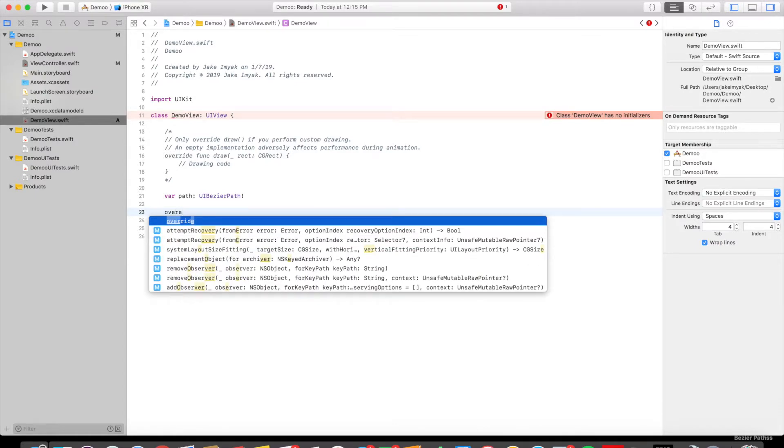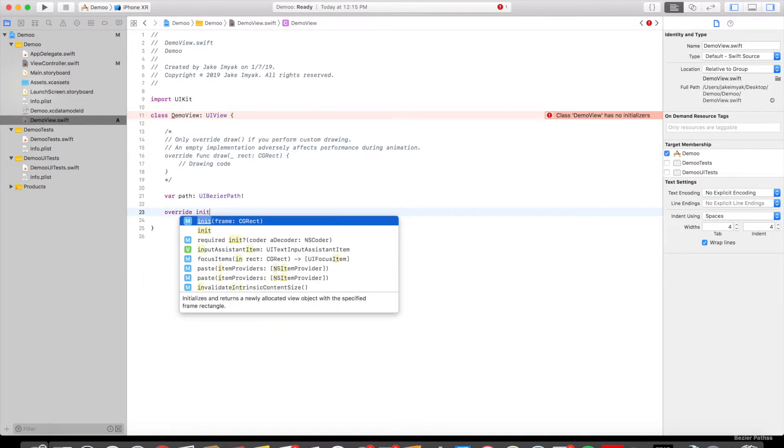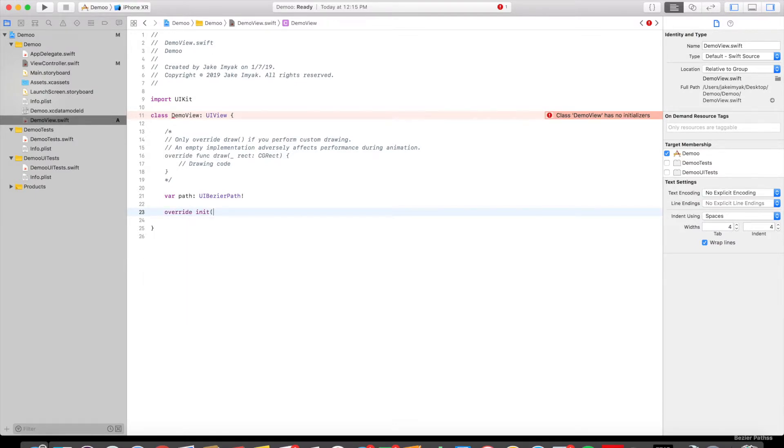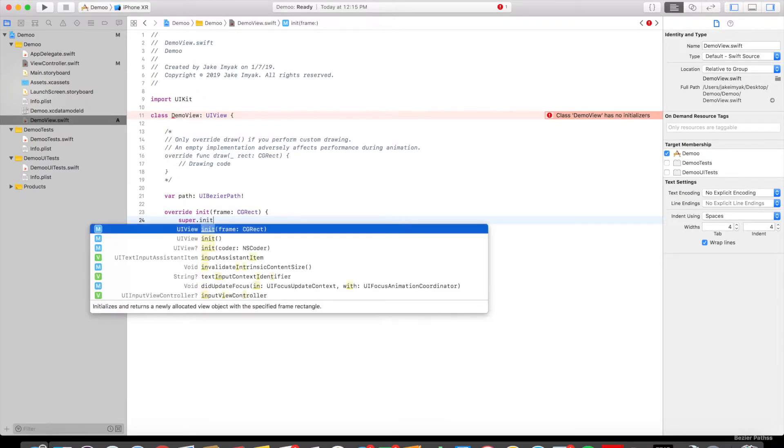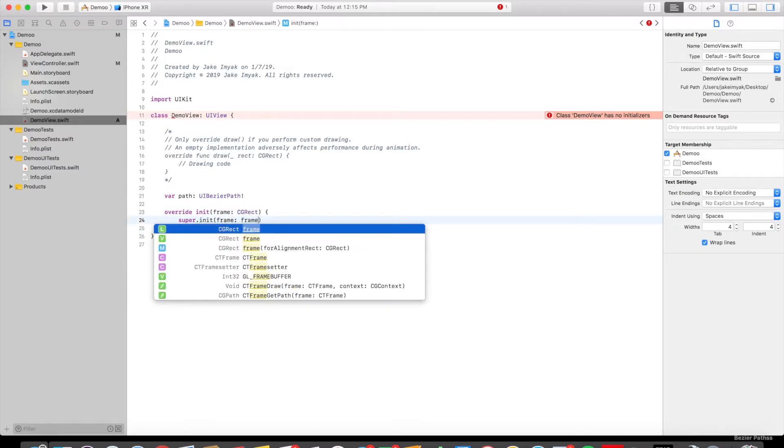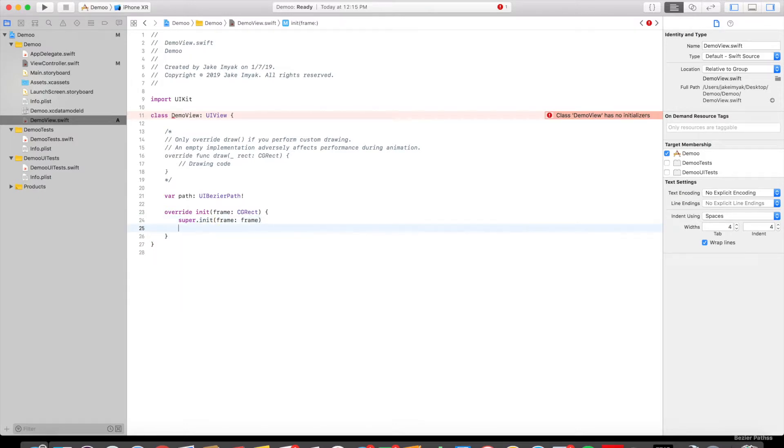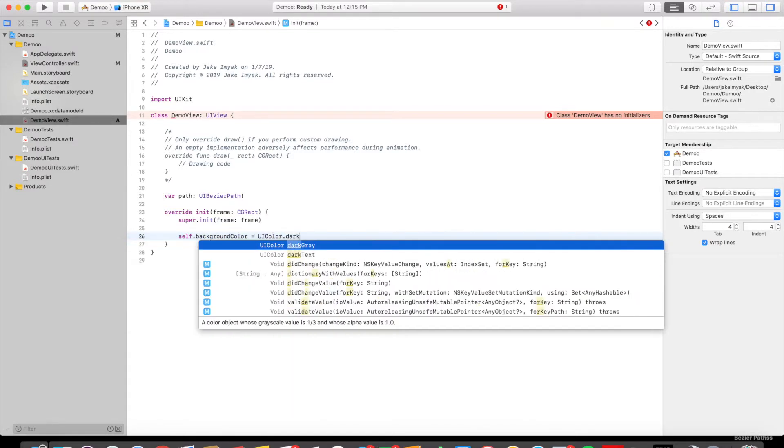So override init frame colon CGRect. And then we're going to use the super.init. Now this is going to be called frame. We already created that. And then we're going to say self.backgroundColor equals to UIColor dark gray.